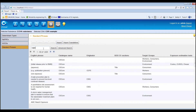To run a simple search in the standard phrases library, enter a keyword or leave the query field empty. In this case, all the phrases from the library will be retrieved. To restrict the search by using two or more keywords, use the wildcard percent.